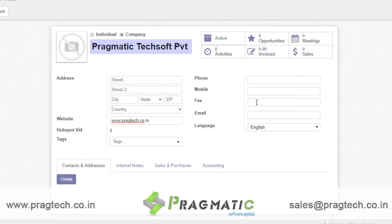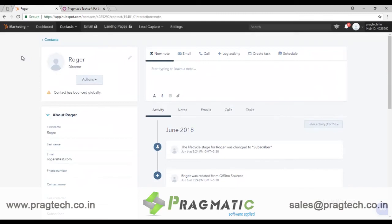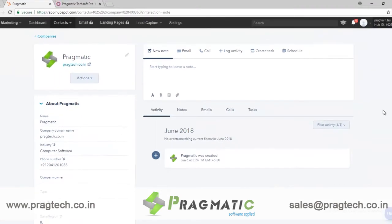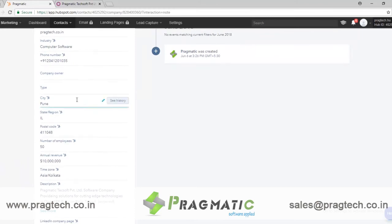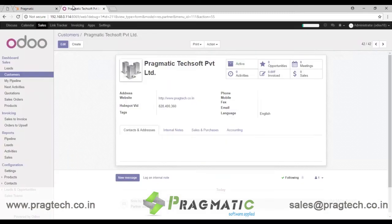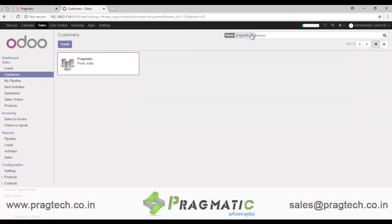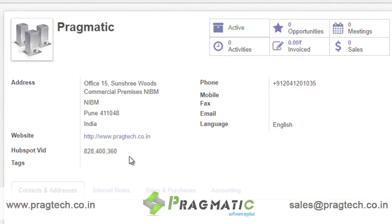As soon as I come here, I can see that other information has already been populated, such as industry type, phone number, where the company is located — it's located in Pune — number of employees, revenue, other details, and description. Going back to Odoo and searching for Pragmatic, the information I had not entered is already here, because it is a two-way integration. As soon as HubSpot updates the data, it automatically syncs back to Odoo.